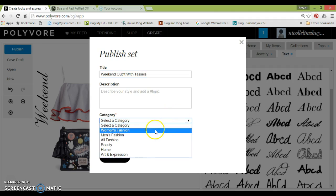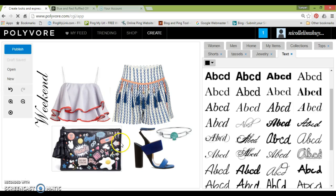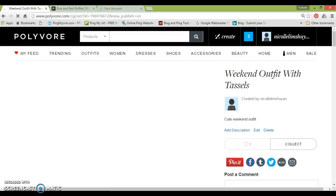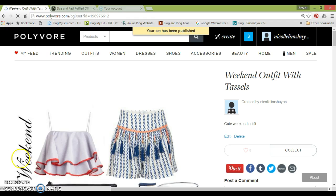It's like a category in women's fashion. You can describe the style, and you can click publish and post to Pinterest. And tada — it's done! It really takes just a very short time.